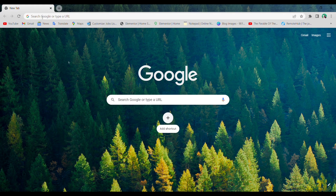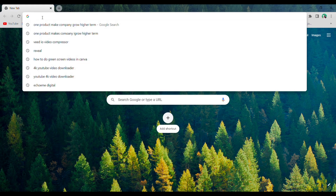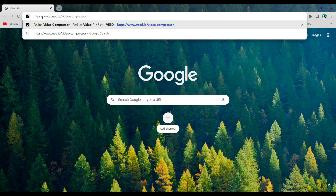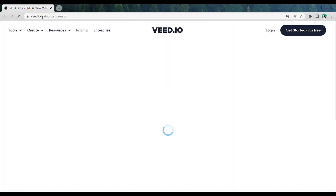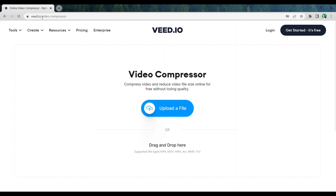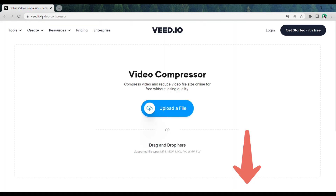Let's get started. Open up your browser and go to this site. I've added the link in the video description — just click the link below and it will take you to this site. This is the site which is going to help us compress your large video file.